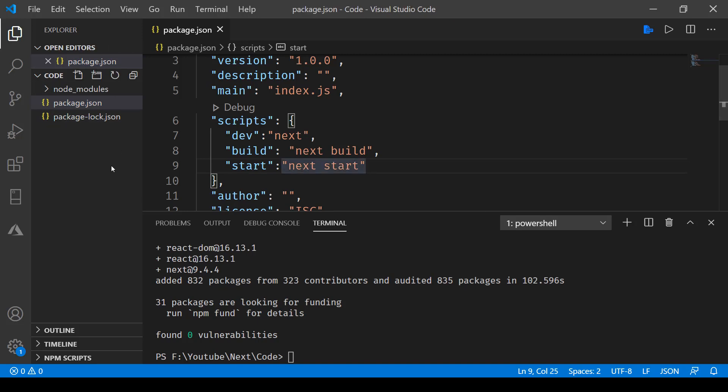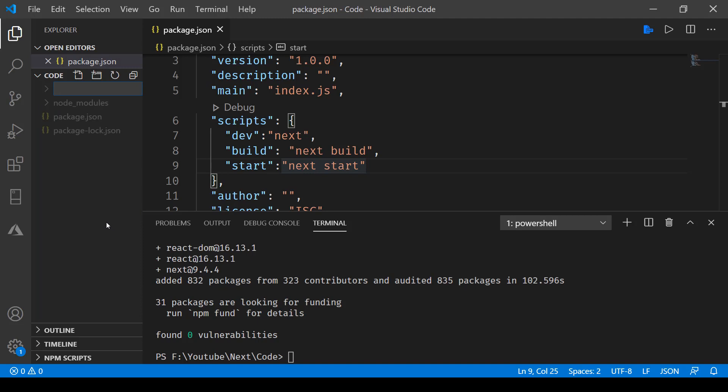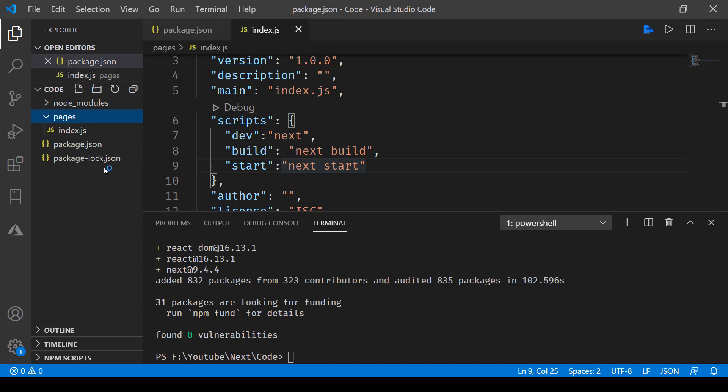Now the other thing we'll be doing is creating a folder called pages. The reason is that Next.js makes use of the pages directory and serves from there. We'll create a directory called pages, and inside that we'll have a file called index.js.